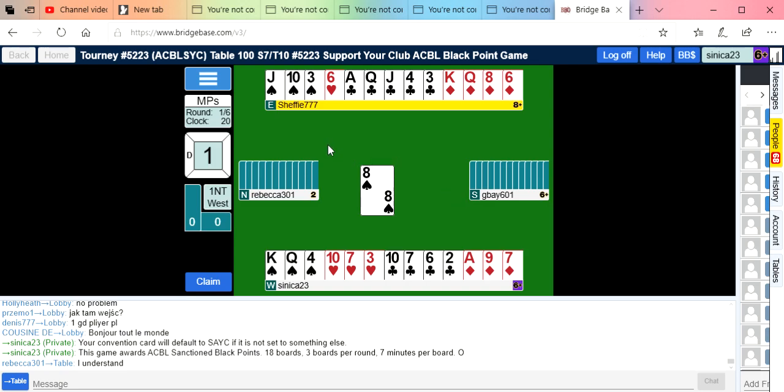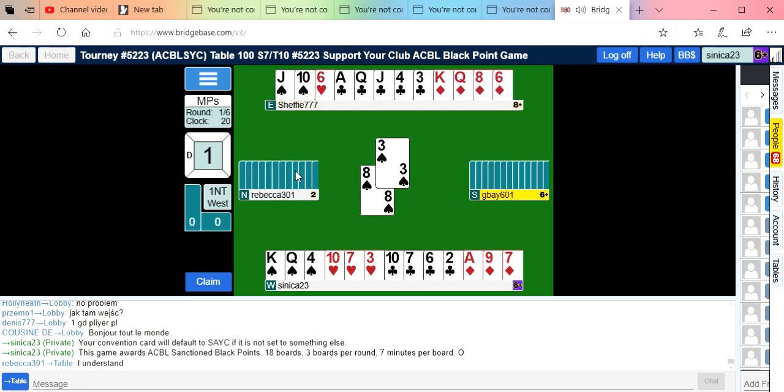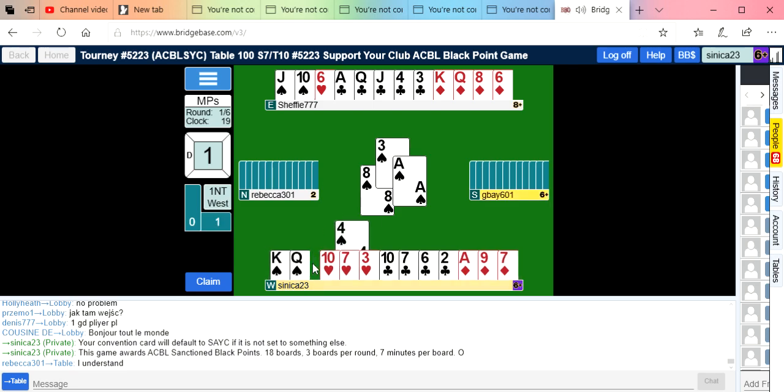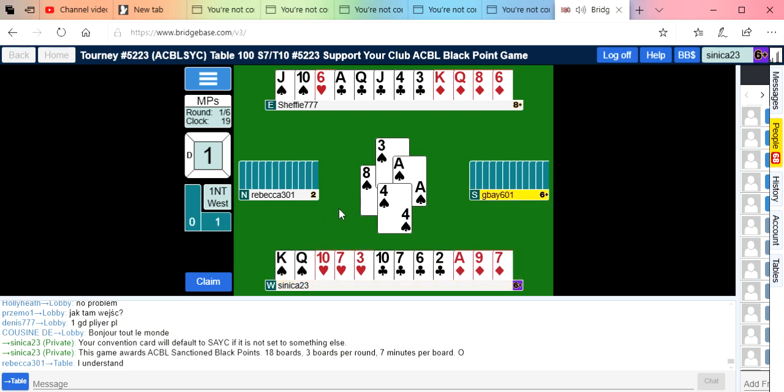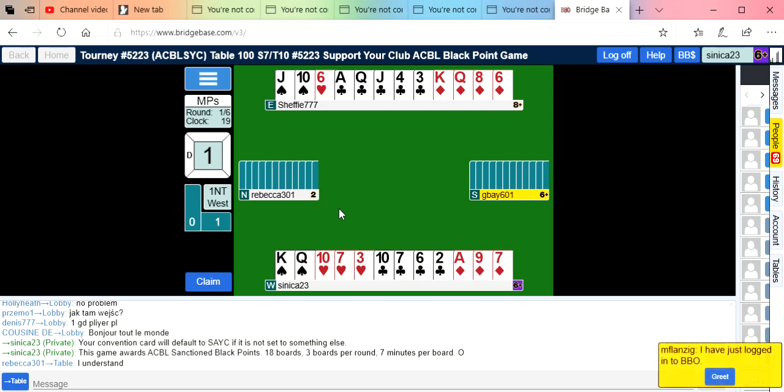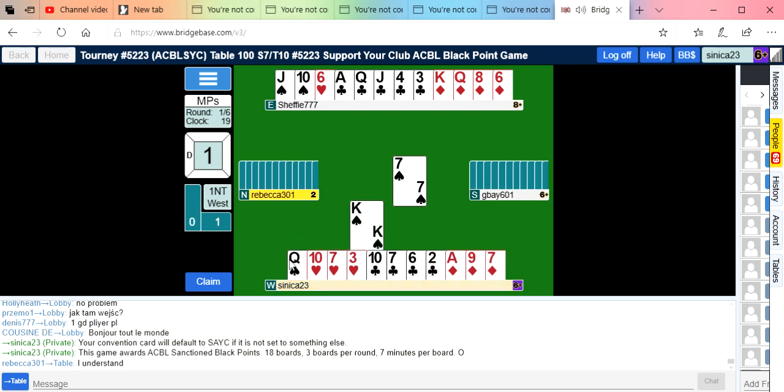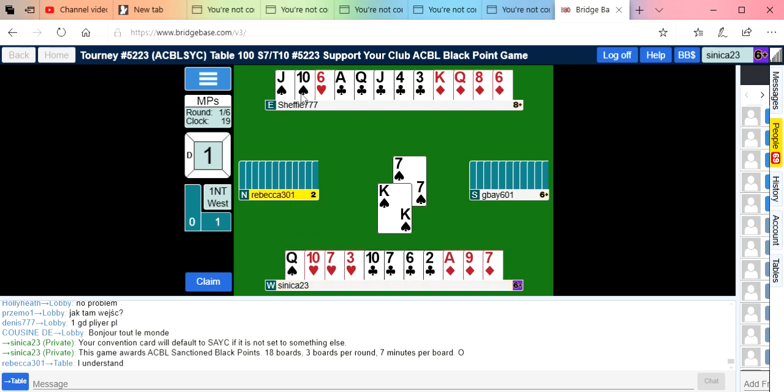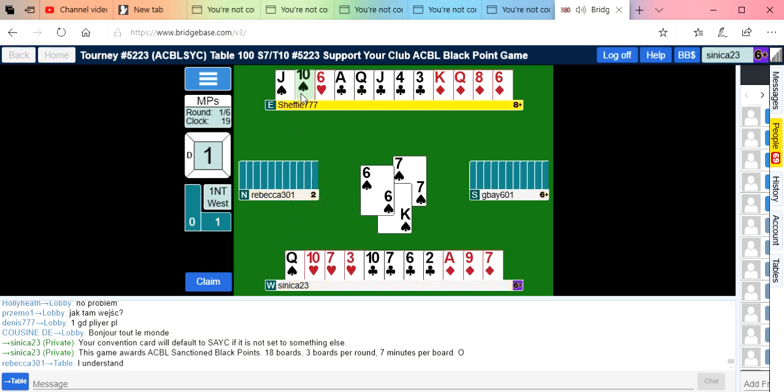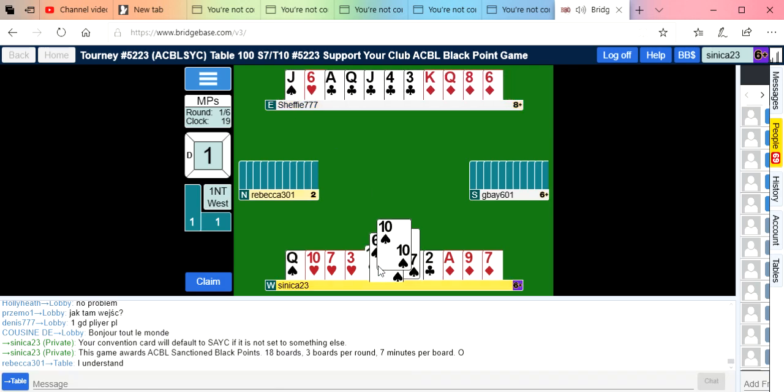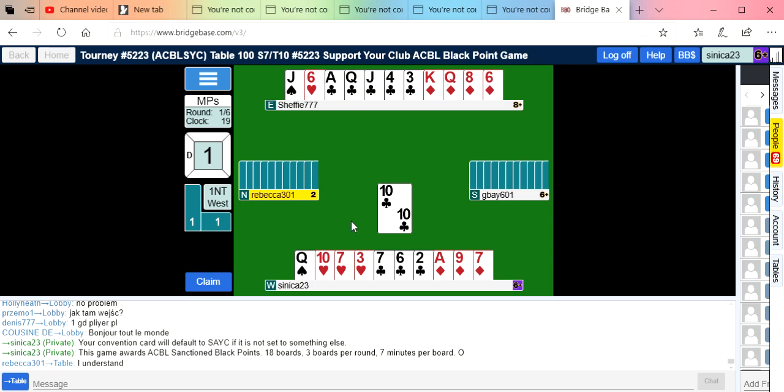They led a spade and the truth is I'd like to be in my hand to hook a club. I'm going to play the ten, we're going to play the king because we hope they think their partner has the queen, but they may not. We can lose a lot of tricks, probably four hearts and a club.